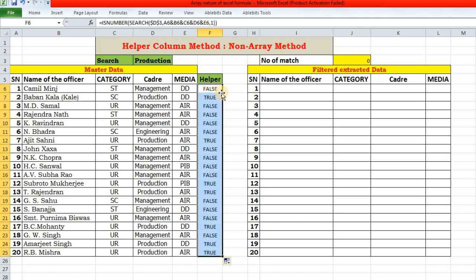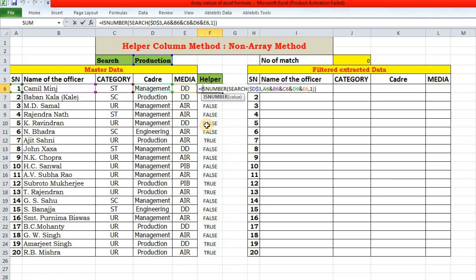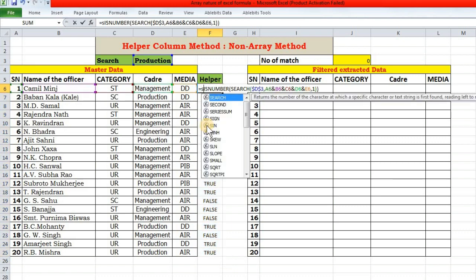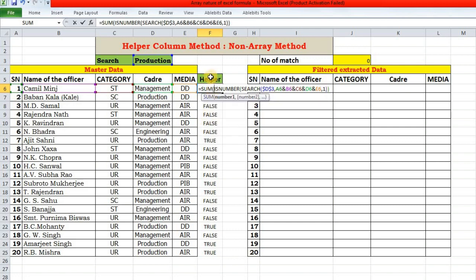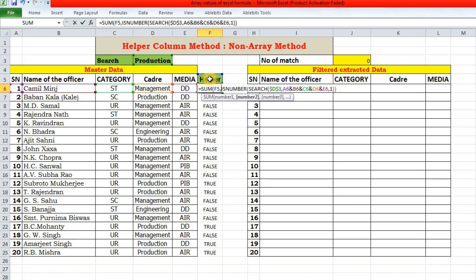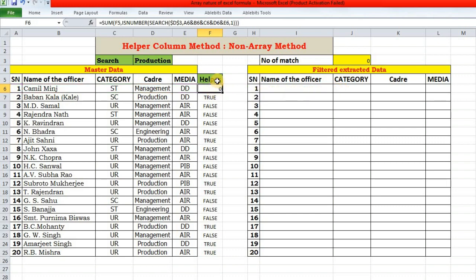An interesting thing to know here is that these true-false are actually one and zero. So if we add zero to it or multiply by one, these true-false will be converted to one and zero. We will use SUM function to add. We will add this F5 with this true or false, whatever it is.